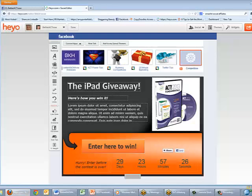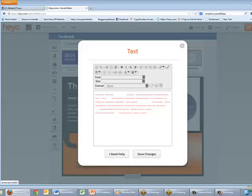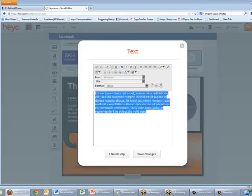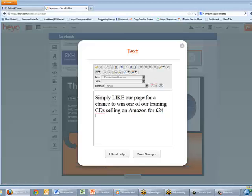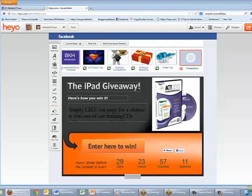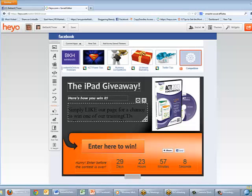I'm going to pop along to a Word document, grab some text, copy that, pop back over to Hey Ho, and click the cog. You can't see the text because it's white on white, so I'll highlight it and paste with Ctrl+V. Save changes — and you'll see that the text is black, so I need to change it.